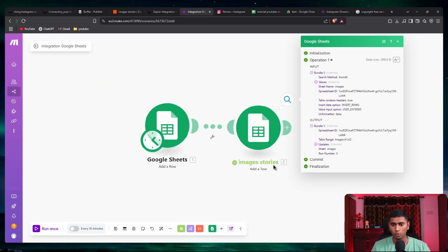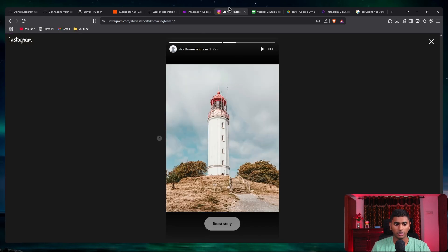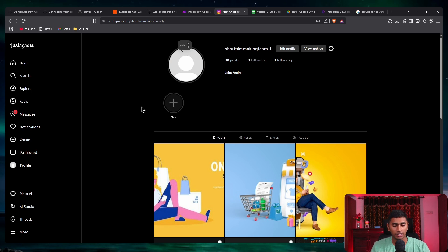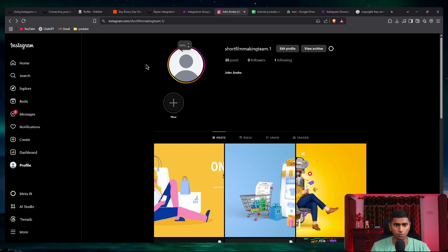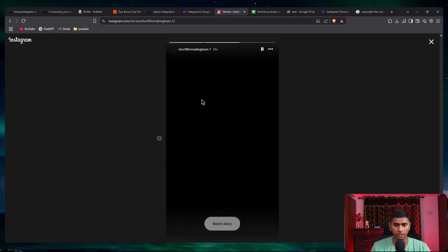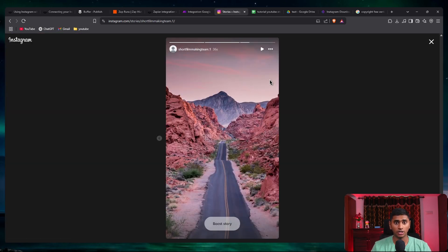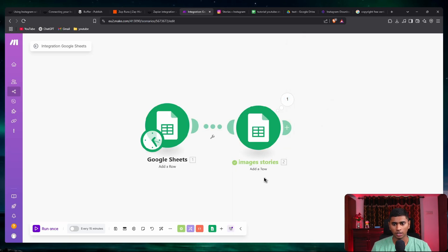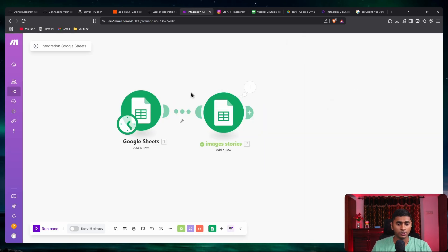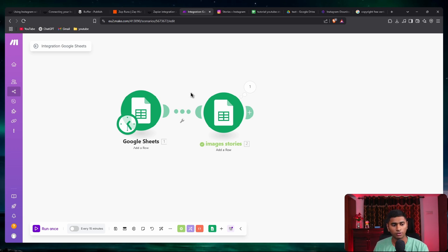Say 'run once' and this image should get posted to Instagram. It could take a while because we're sending information from make.com to Zapier, Zapier to Buffer, and Buffer is doing the post. A post was just made — let me open it. It is exactly the image done from make.com. So the link added in make.com triggered Zapier, which sent the information to Buffer, and Buffer created the post.